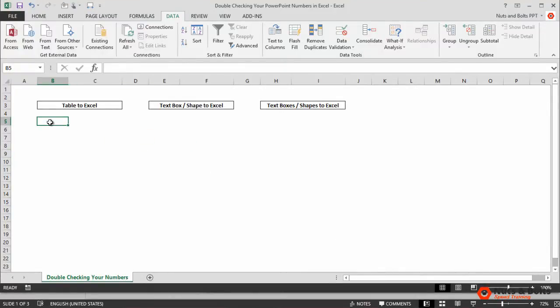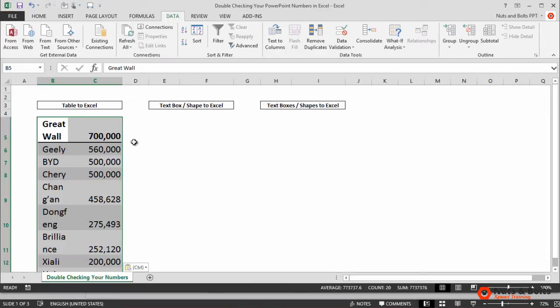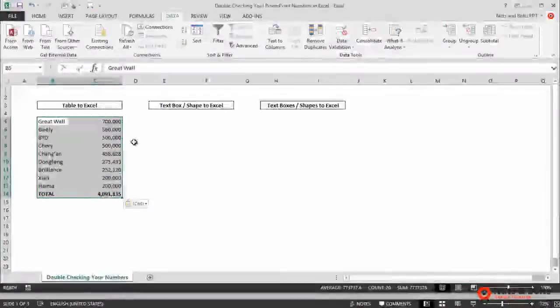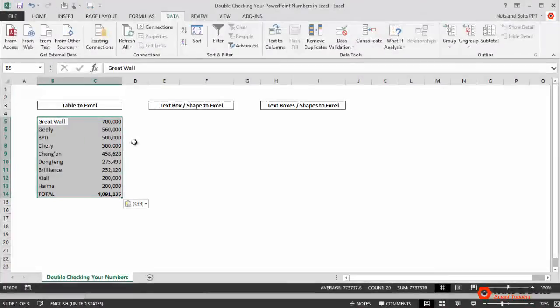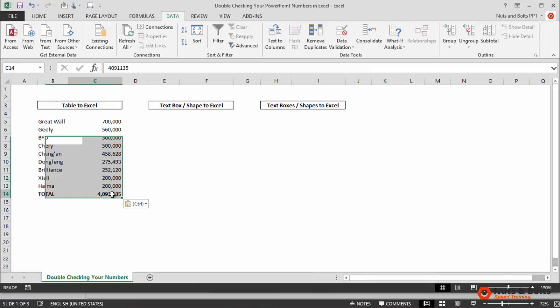I'll click into cell B5, hit control-V to paste. I'll hit control and I'll hit M for destination theme so the formatting adheres to this Excel sheet. Now from here I'll just click into the fake total row here at the bottom.